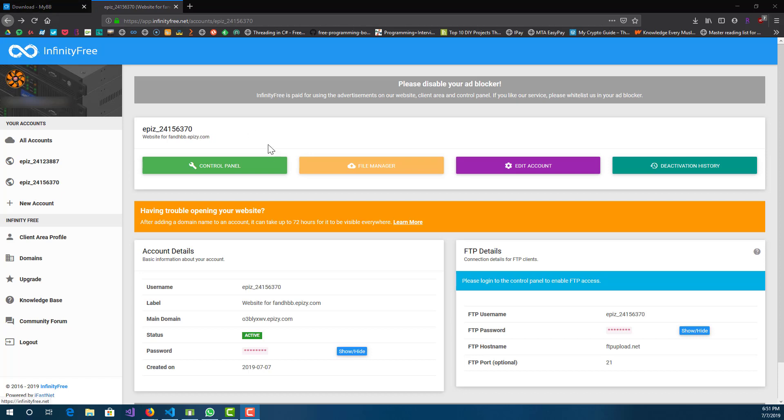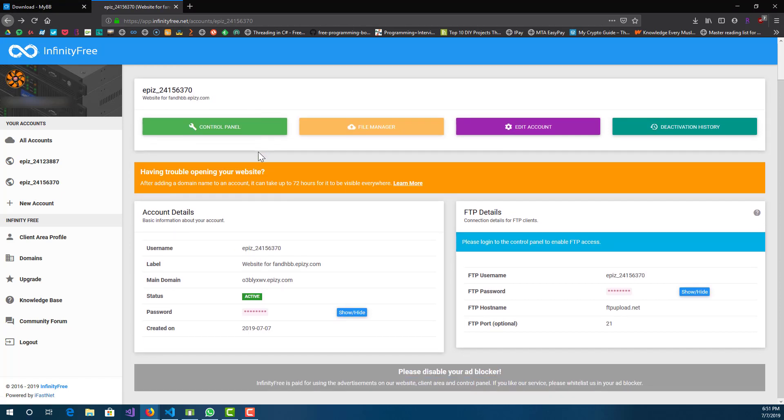Alright guys, now you can see that it is set up — it only takes a few minutes.